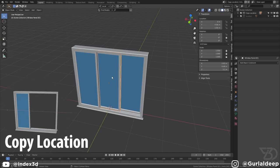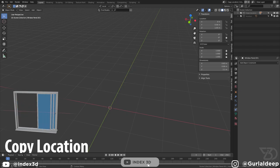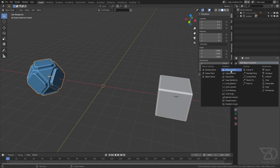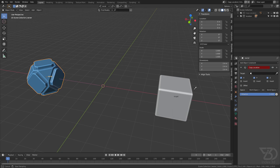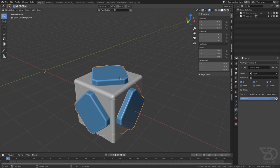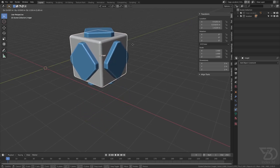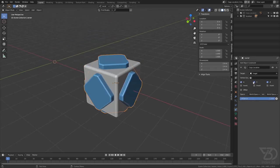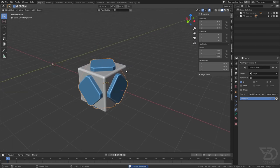Before we add a constraint to this window, let's see how the Copy Location constraint works. I have prepared this scene — this one is the owner object and this one is the target object. Select the owner object, go to the constraint tab, and then select Copy Location constraint. With the eyedropper tool you can select the target object, and as you can see now this owner object is copying the location of the target object. Here we can define if you want to only copy the X axis, Y axis, or Z axis. Let's disable the Y and Z axis for a moment and see what happens.